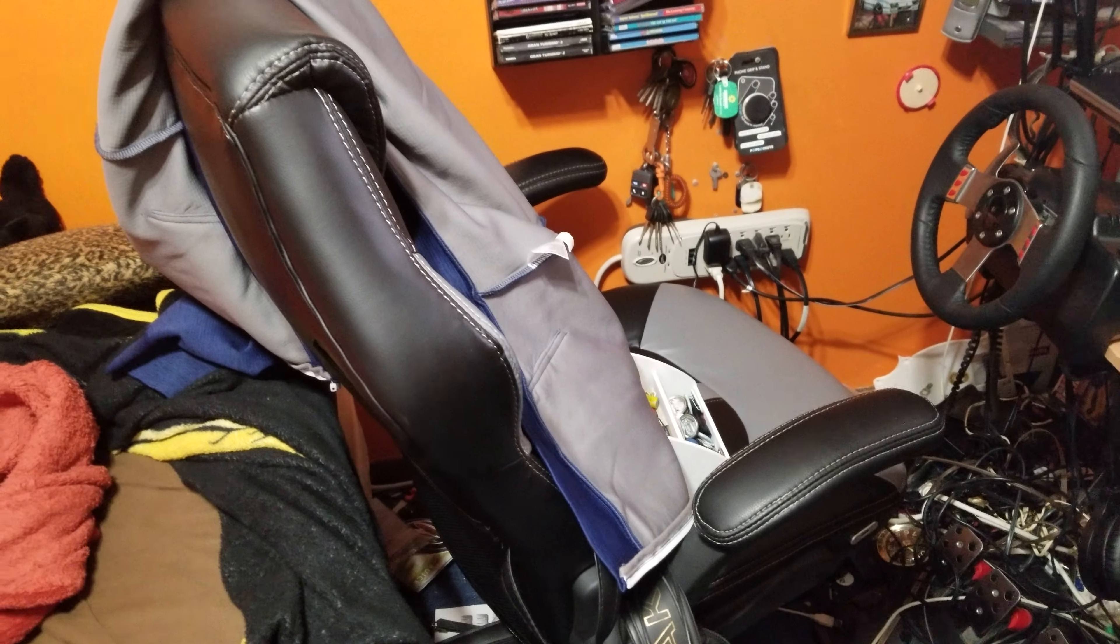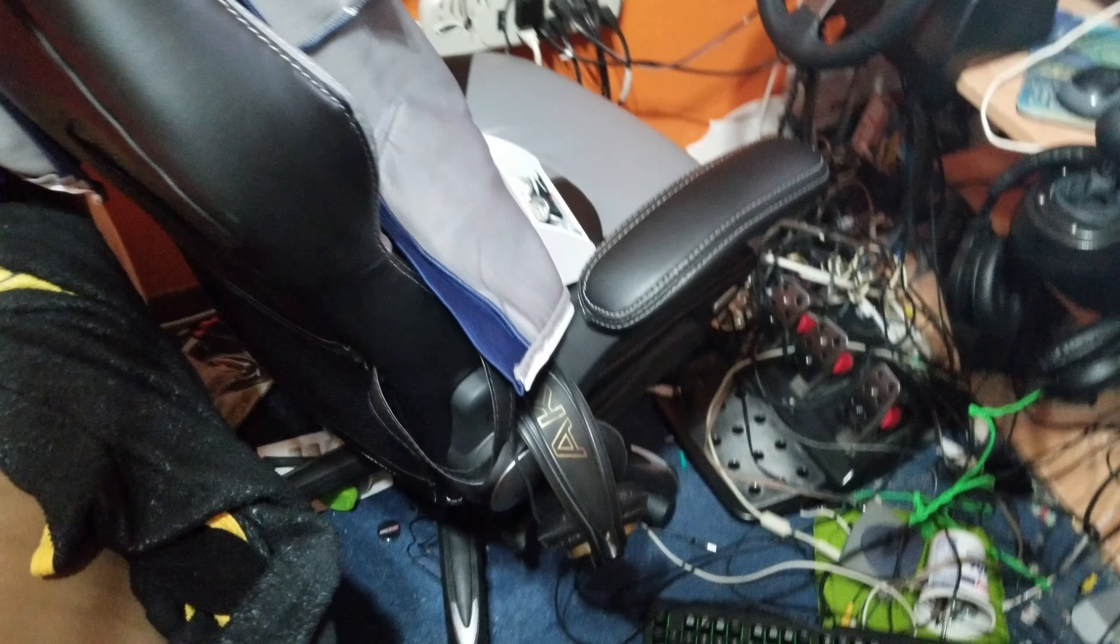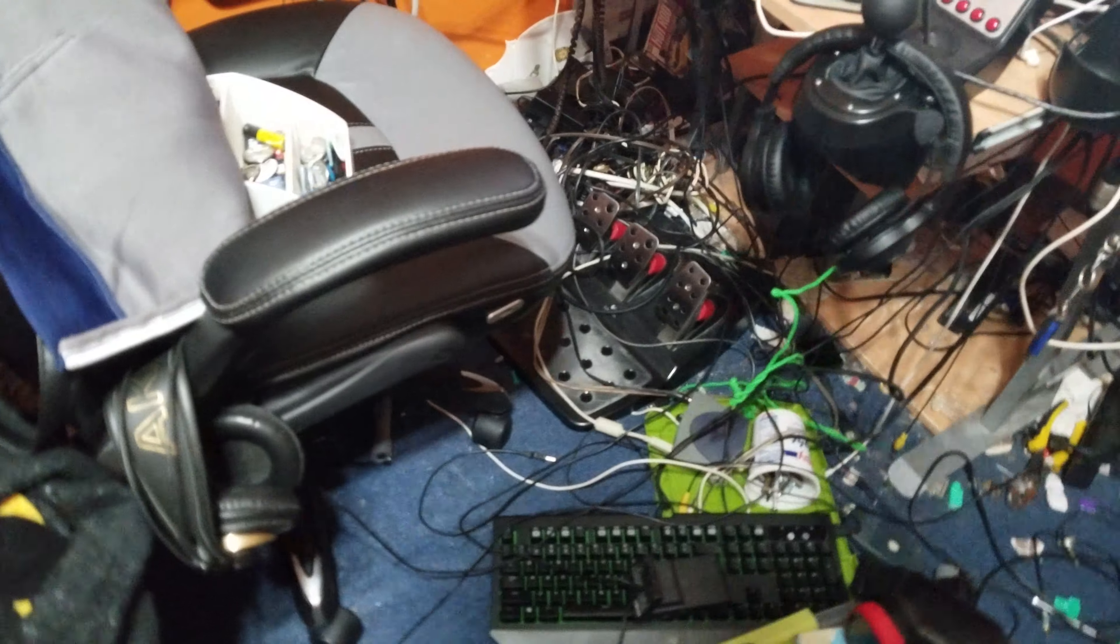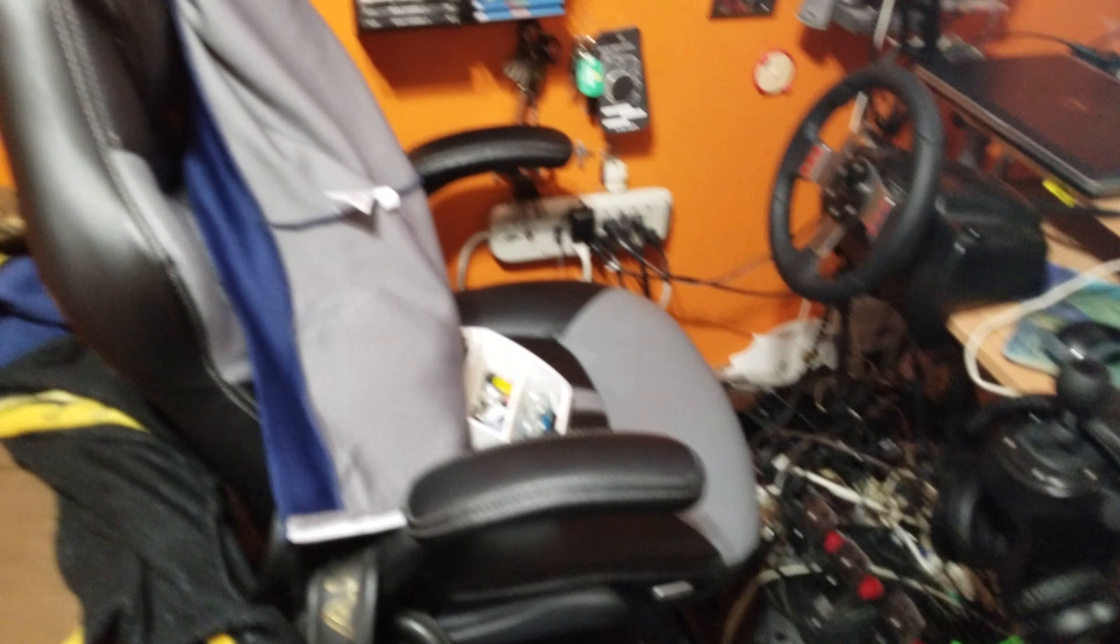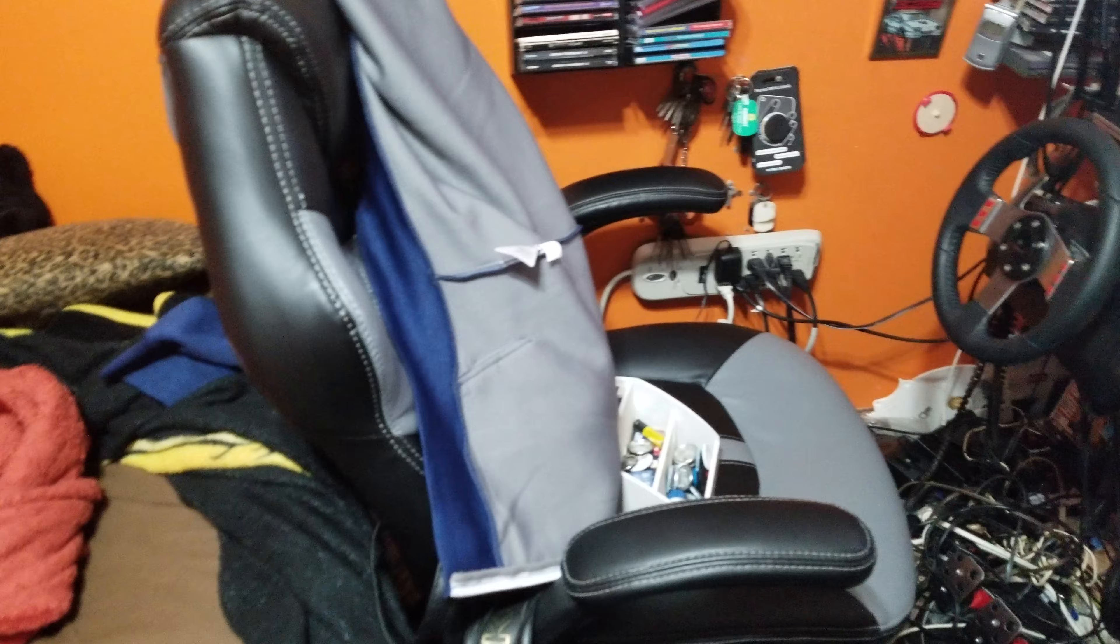So, got me a new chair. Got this for my birthday. It's one of those gaming chairs from Walmart. Mind Focus.